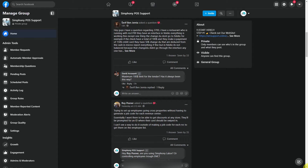Hello everyone and welcome to another video. Before we get started today, I just wanted to say thank you to all the members who joined our Symfony POS Support private Facebook group. It's wonderful to be part of such a helpful community. If you would like to join our group, I'll leave a link to it in the description below. It's free and open for everybody to join.